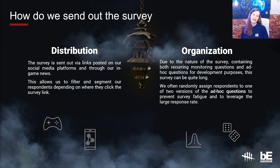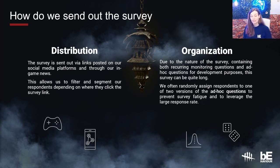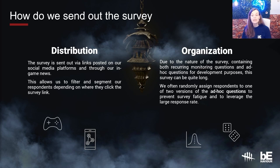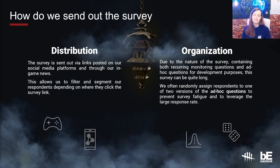Now let's talk about how the survey is distributed to our community. The Player Pulse survey is sent out via links posted on our social media platforms and through our in-game news. This allows us to capture players currently in the game through the in-game news, and also players who are out of the game but see the link on their social media platforms. This also allows us during analysis to filter and segment respondents depending on where they saw the survey announcement, and this distribution has been consistent for the past few Player Pulse cycles.